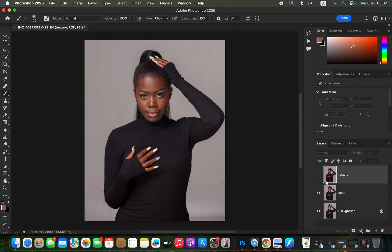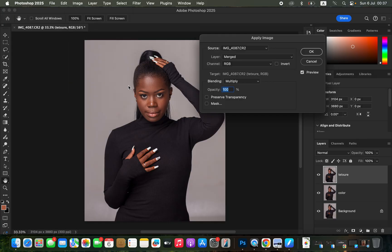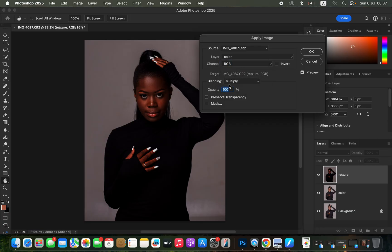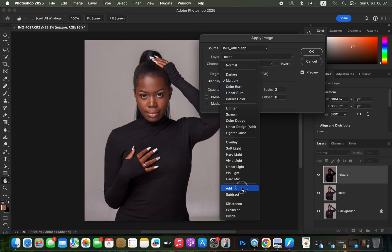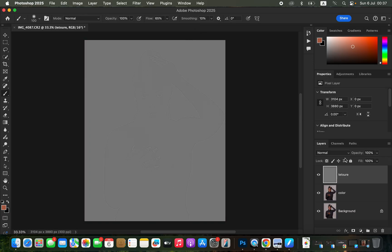Click OK, select the texture layer, turn it back on, and come to Image > Apply Image. The source is the name of the photo we're editing. Select the color layer, channel set to RGB, blending set to Add, scale is 2, offset 0, turn on the Invert option, and click OK.